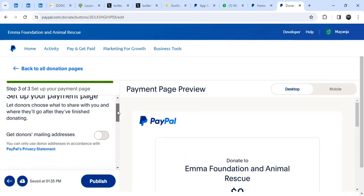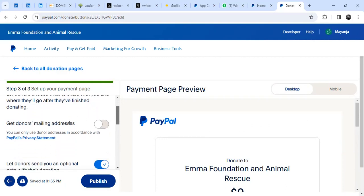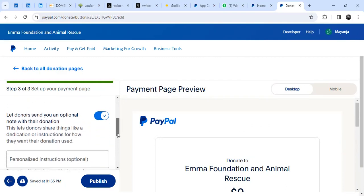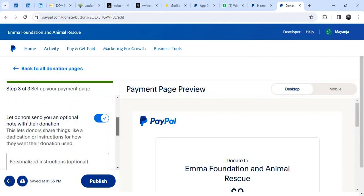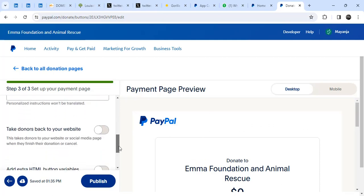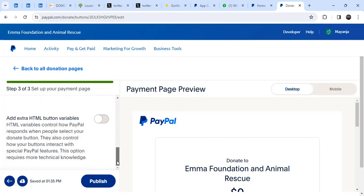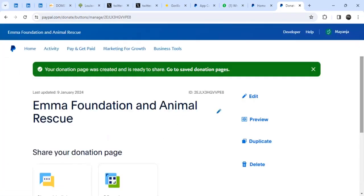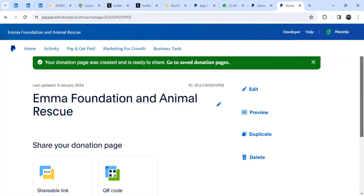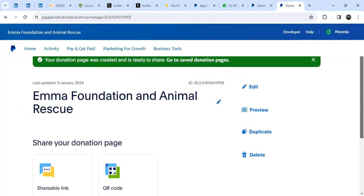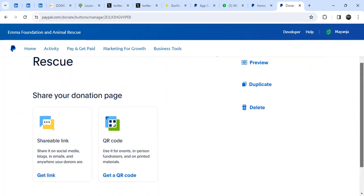Next is 'Set up your payment link.' It asks if you want to get the donor's mailing address — I'll leave it as default. You can also let donors send a note with their donation. I'll leave everything on default and click Publish. You can create a donate link in just three steps — the donation link is now created.